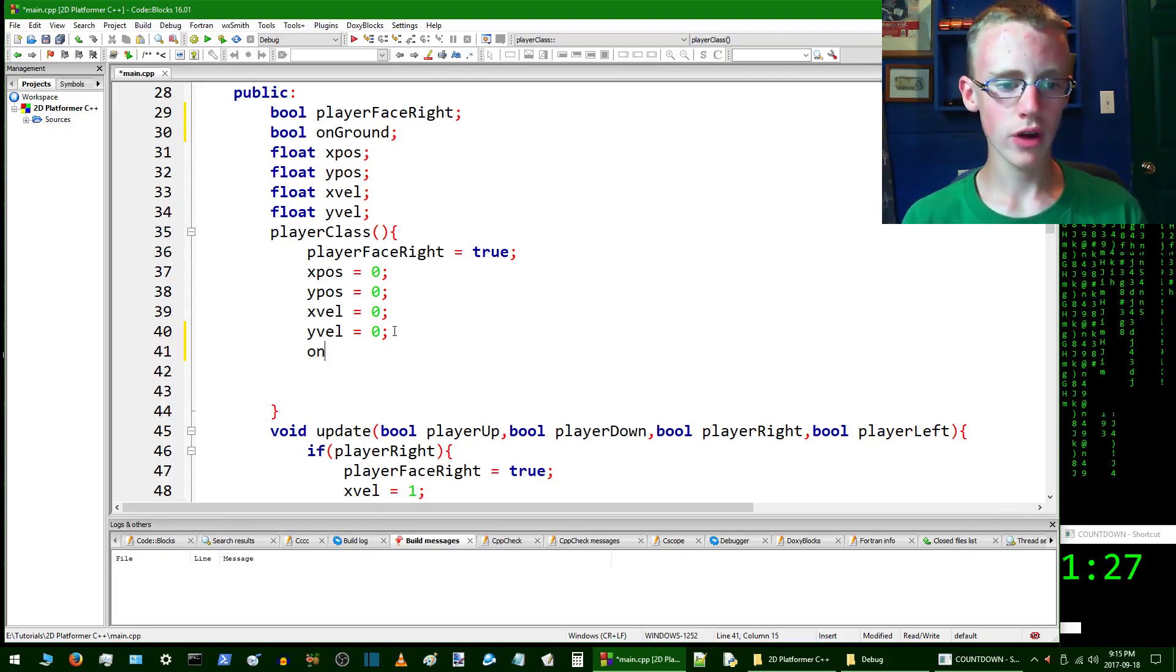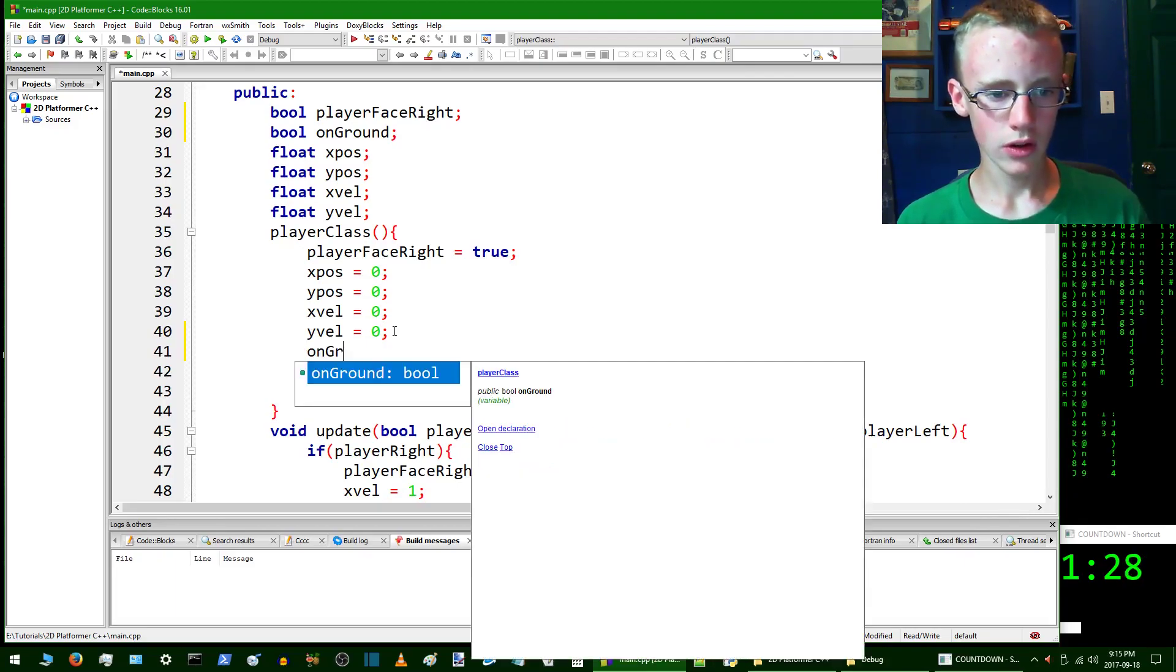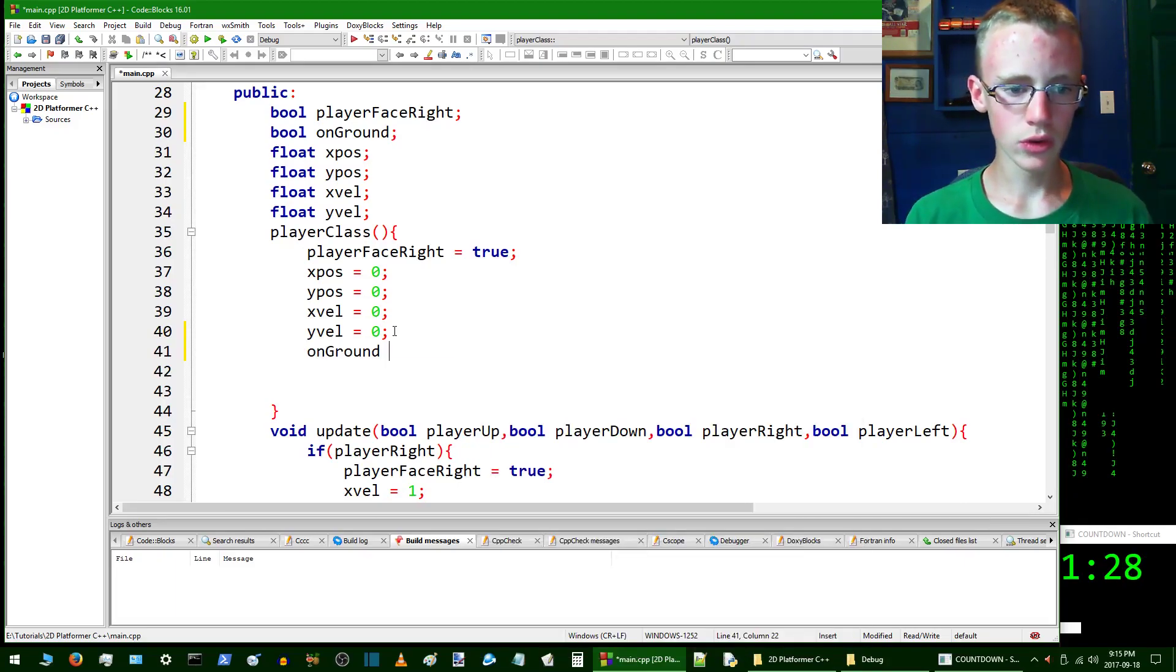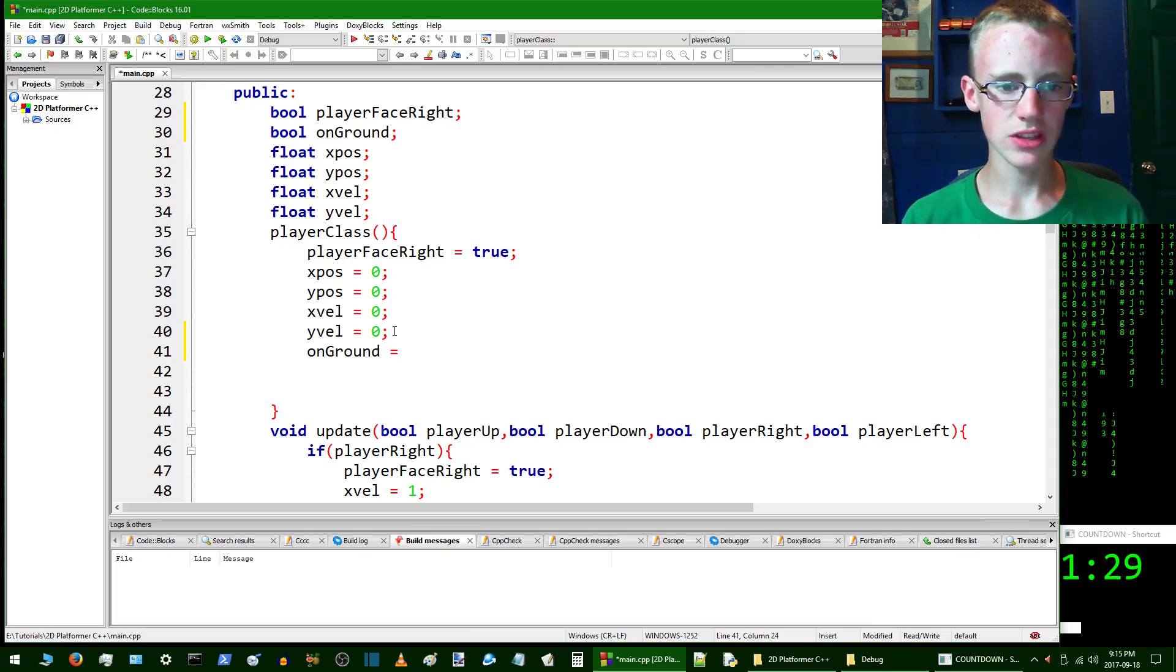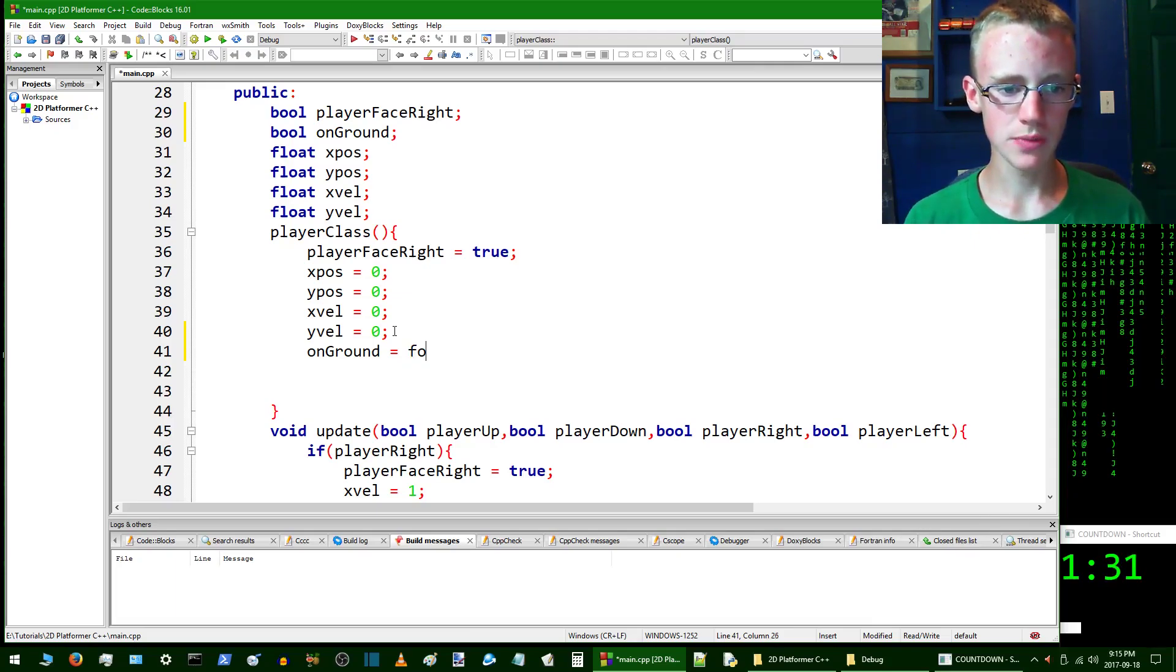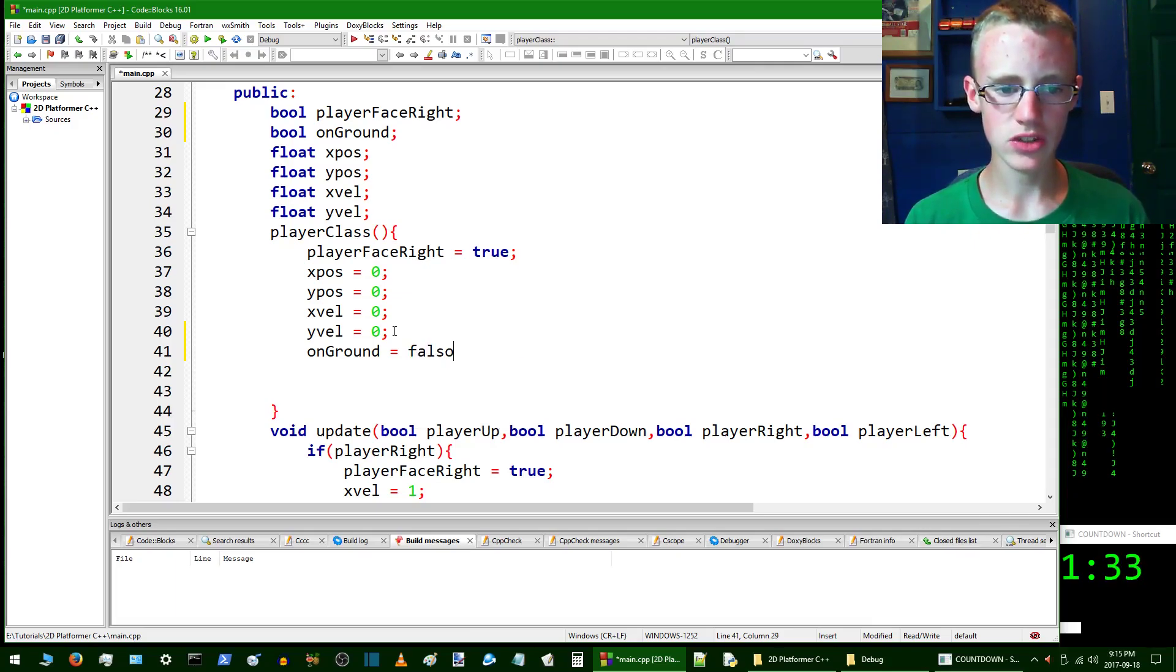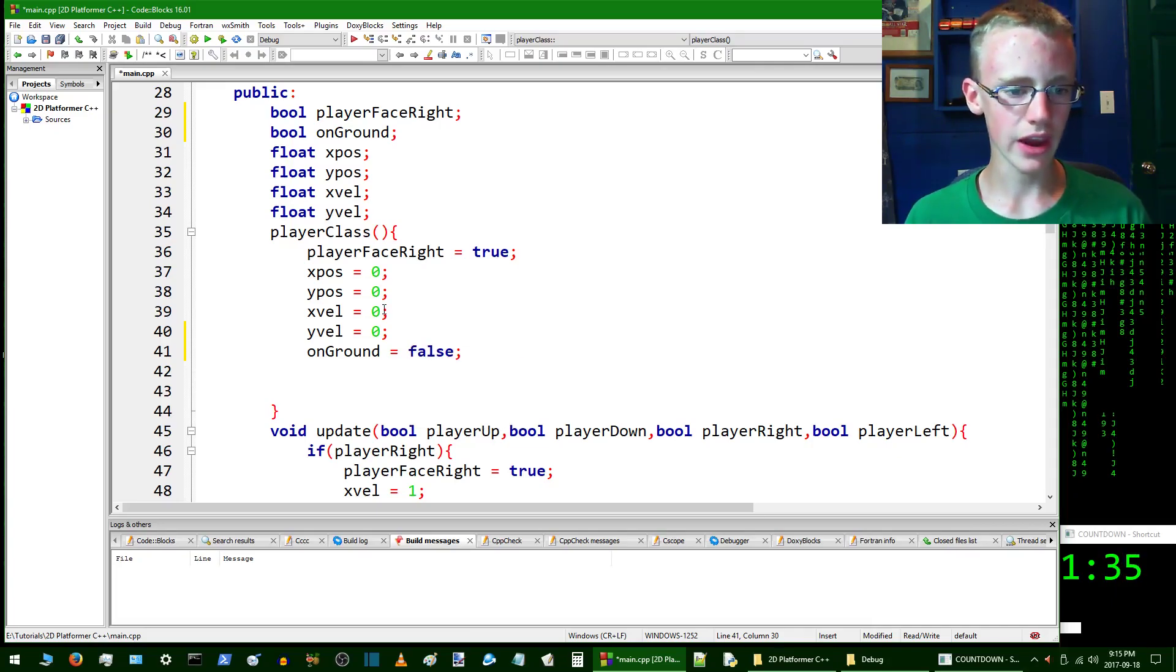We're going to set onGround equals false, which basically means he's not on the ground, and if he's not on the ground he's going to be in the air.